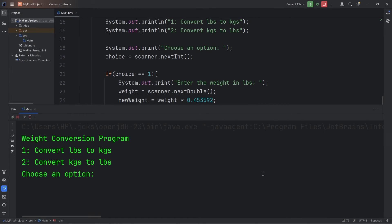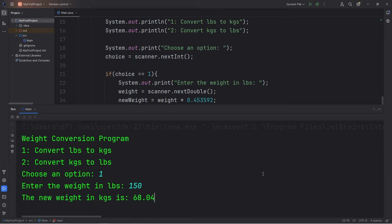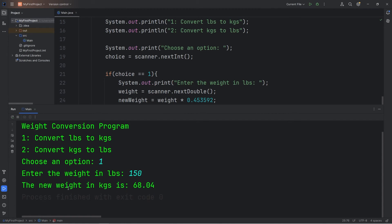Let's perform that again. Choose an option — convert pounds to kilograms. Enter the weight in pounds — 150 is good. The new weight in kilograms is 68.04 kilograms.